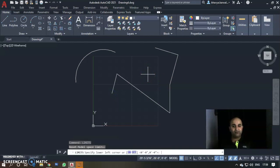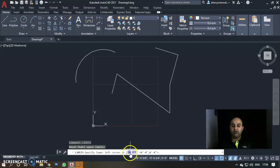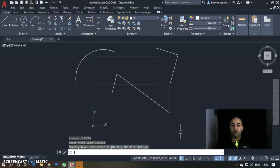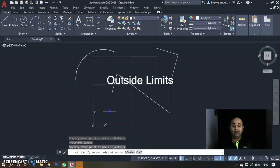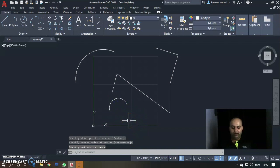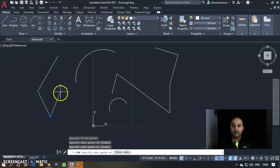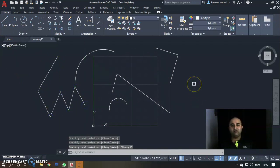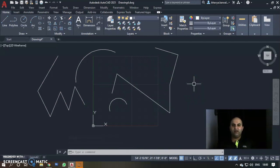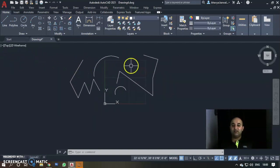You can also use the alias LIMITS in the command line to set limits. The command lets you turn limits ON or OFF. If limits are OFF, you can draw objects outside the defined boundary. If limits are ON, AutoCAD restricts drawing to the specific boundary you have defined. I hope you understand what limits means and how to set them.